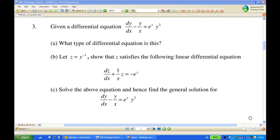For this recording, I'm going to show you how to solve a differential equation: dy/dx minus y over x equals e^x times y squared. Before we do that, you must know what type of differential equation this is.